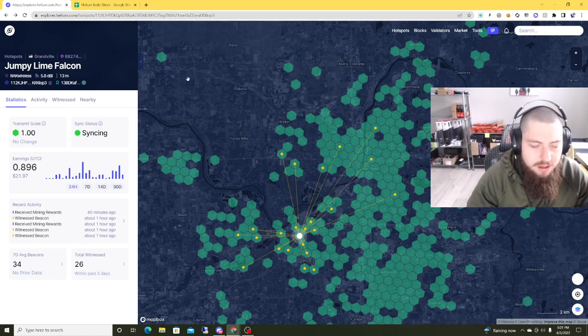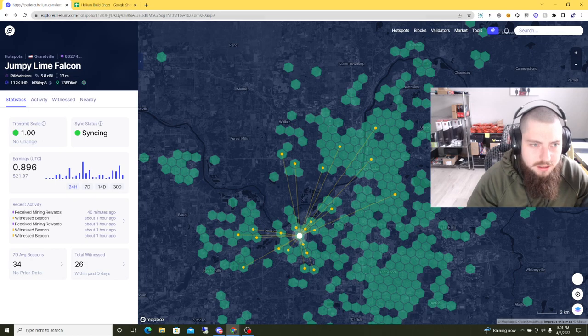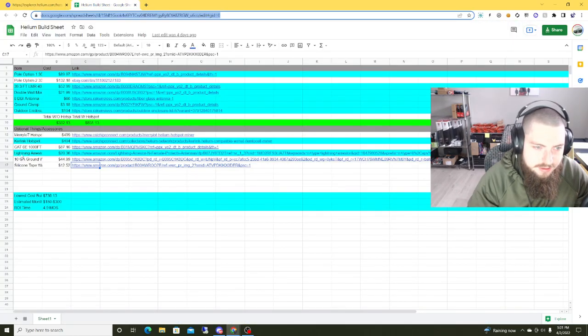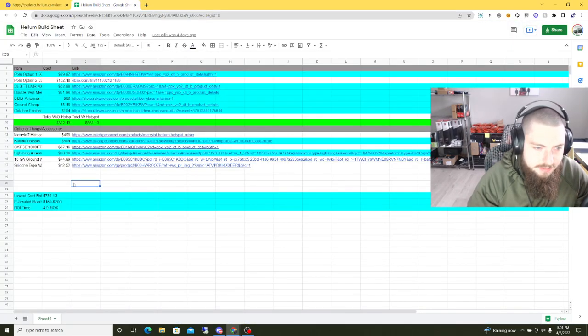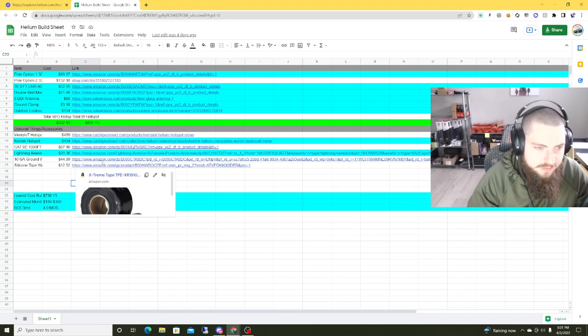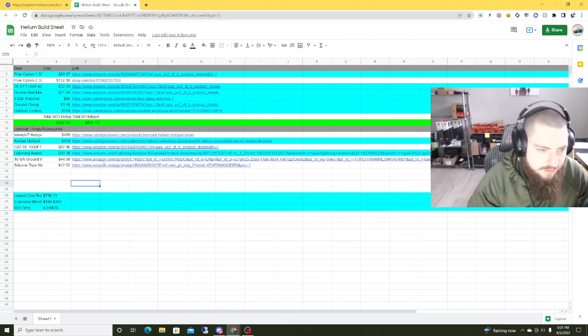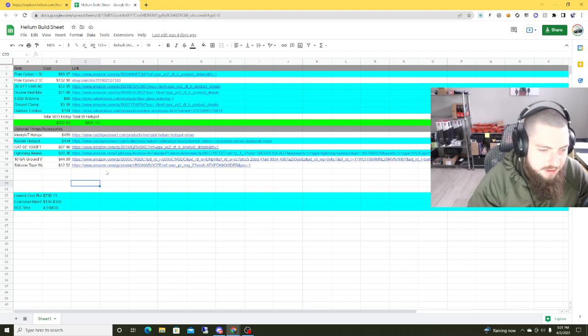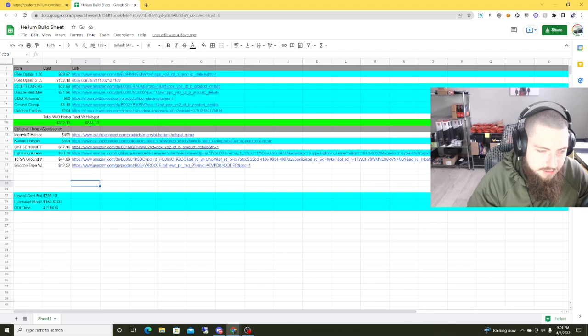So I'm also going to attach the build sheet to this video again, guys. And I'm going to do a quick overview for you too, if you want to try and replicate this build in your area. So everything I have highlighted in blue is going to be your lowest cost to get in the game, essentially.